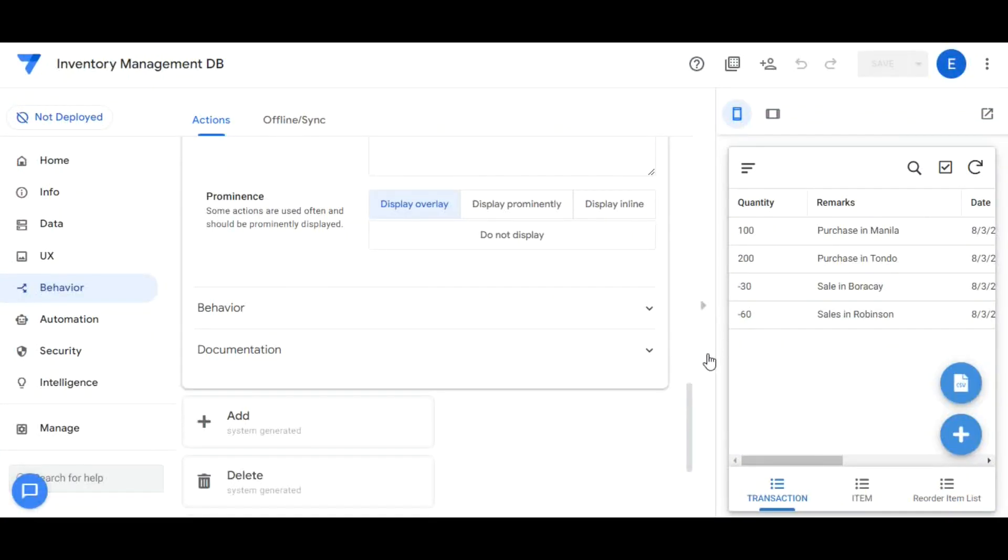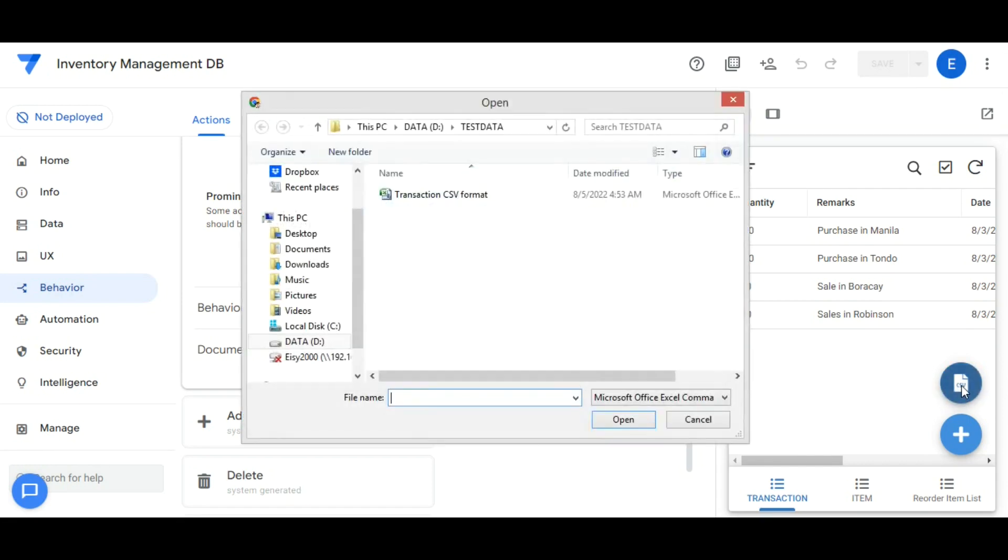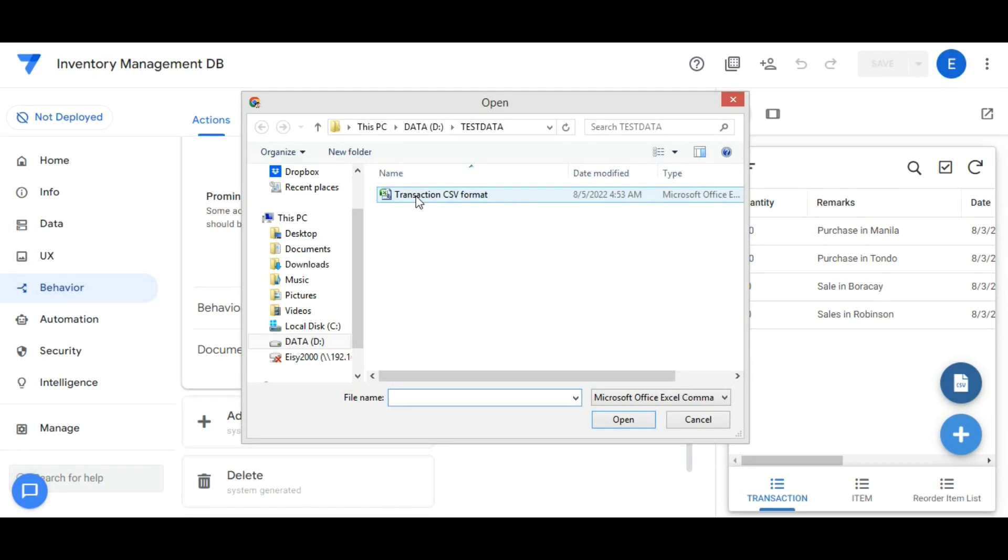Then click CSV. Select the CSV file. Click Open.